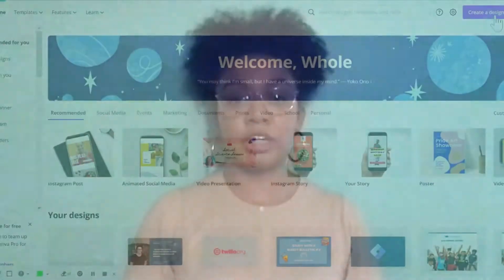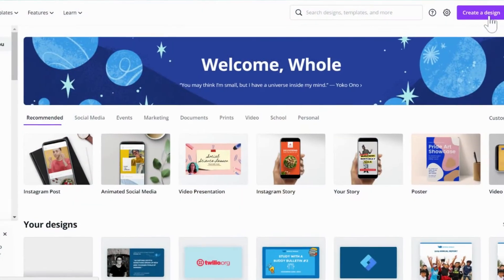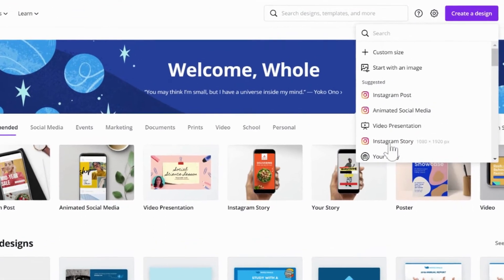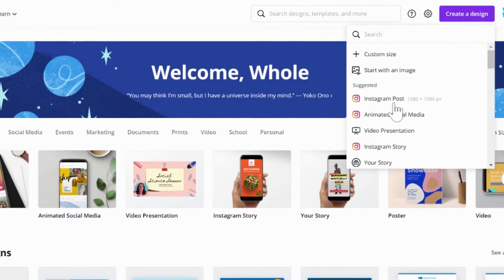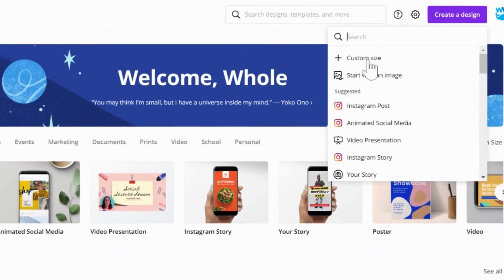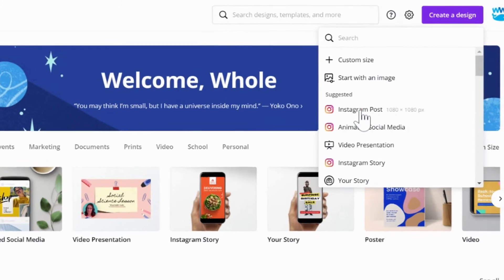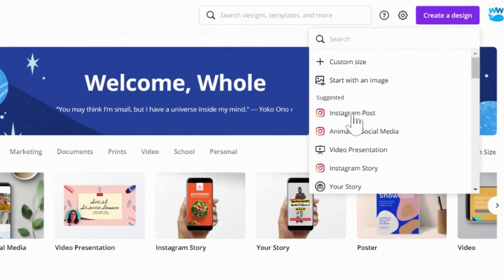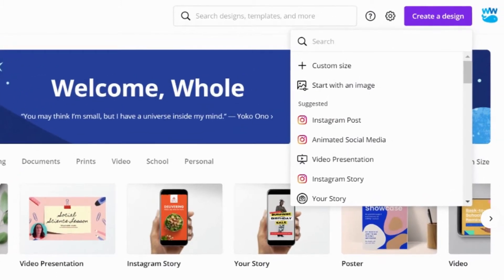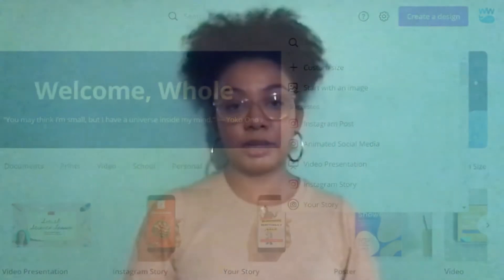If you're posting to Instagram, make sure you're using a nine by sixteen ratio for your stories. However, we understand that you may be pressed for time. If you're looking for a one-size-fits-all, we always recommend using a square size photo. This size usually works best on all avenues.